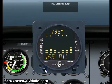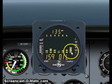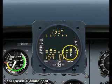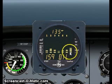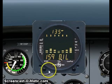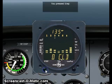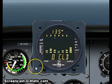Next step shows oil temperature. Note the flashing oil temperature indication on the right.